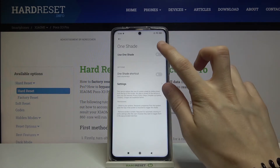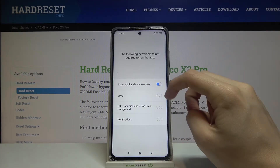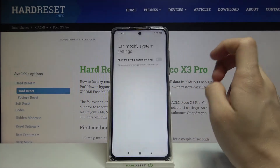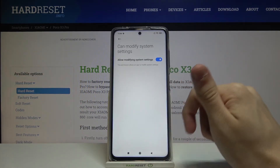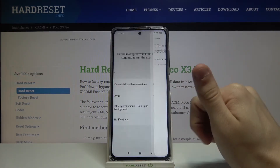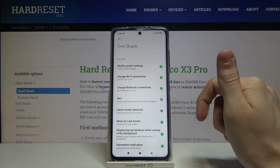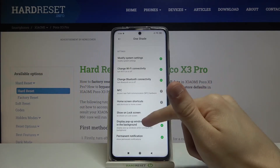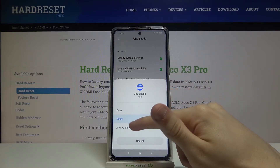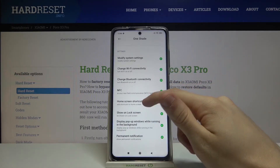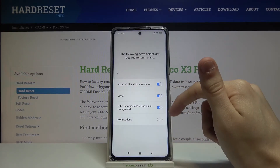One Shade — use One Shade, allow, allow modifying system settings. Let's go back. All the permissions pop up in the background. We have to find NFC — always allow. Home screen shortcuts — always allow. Let's go back again.